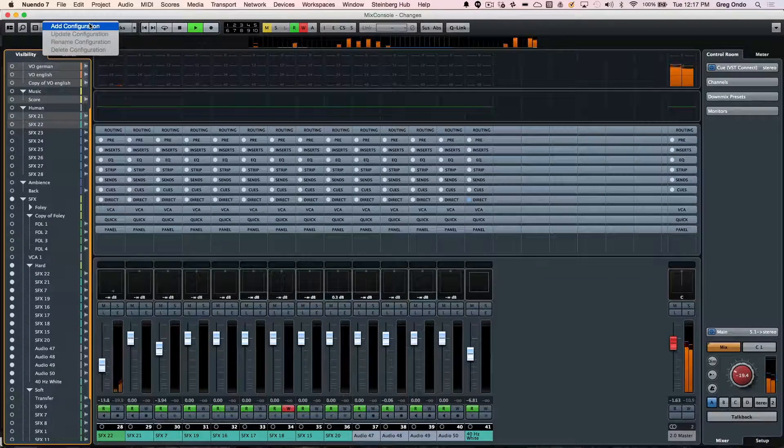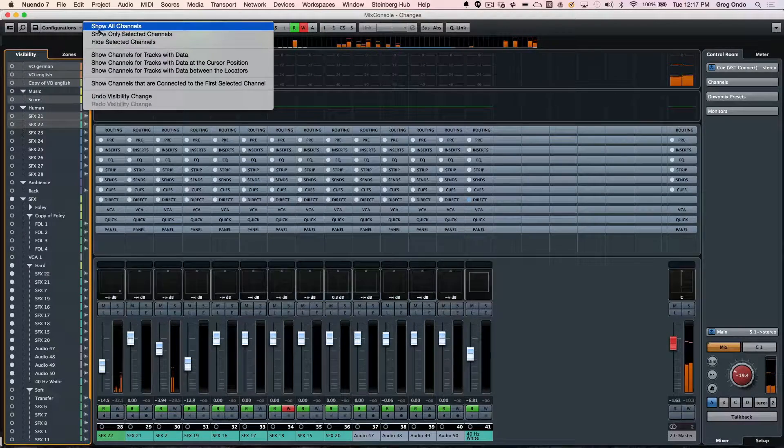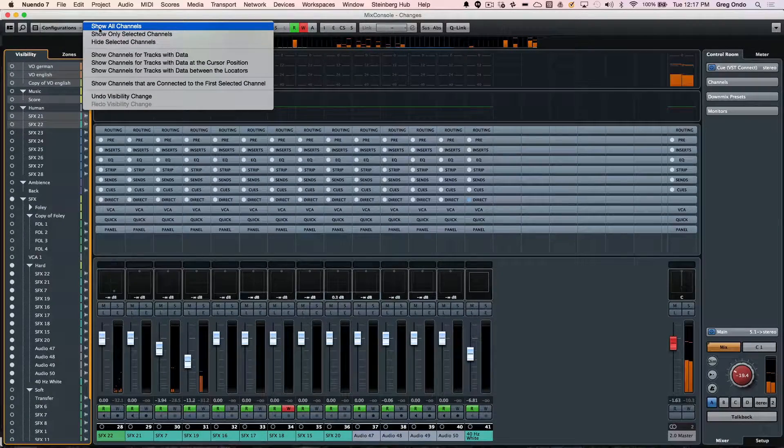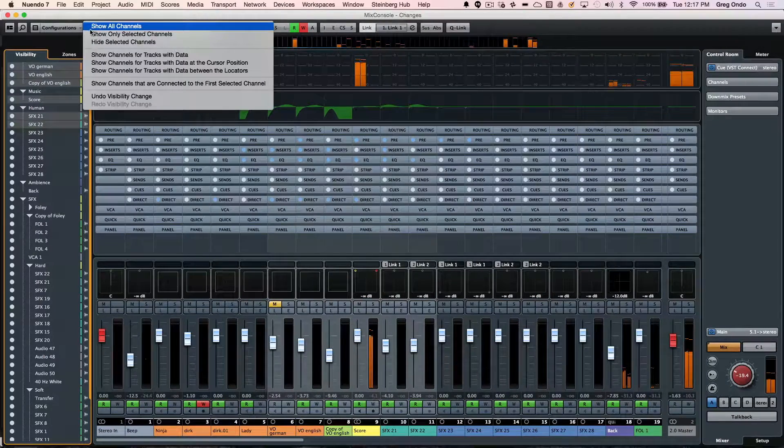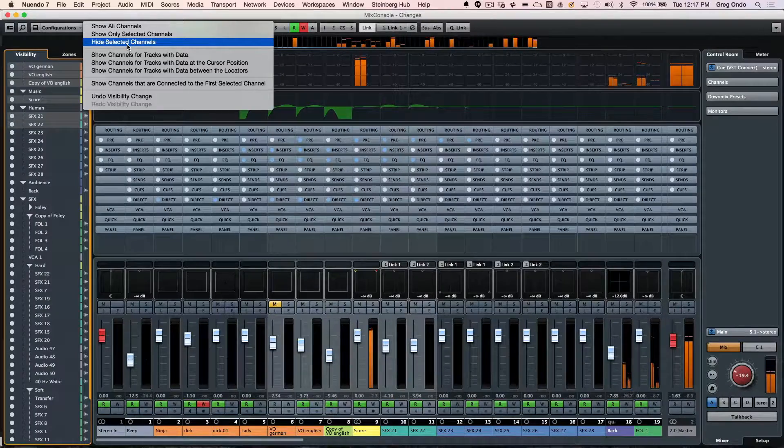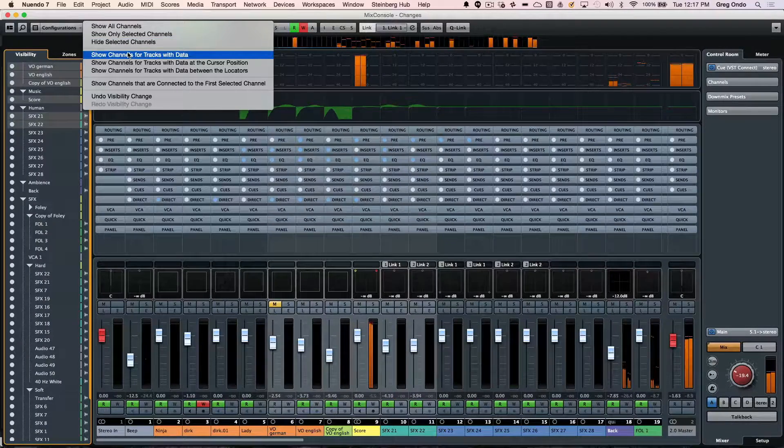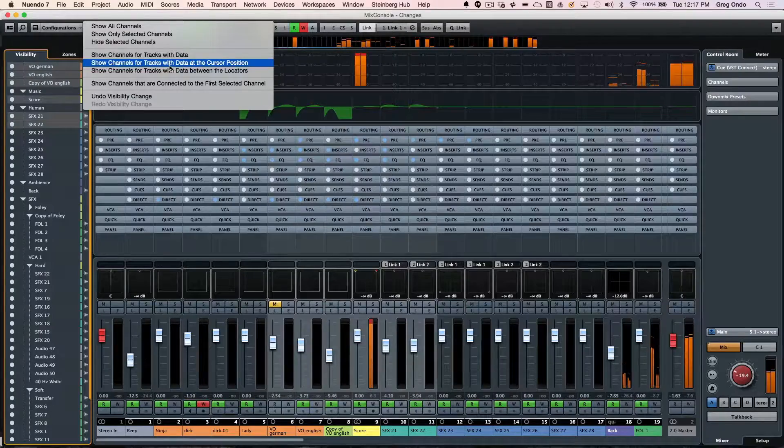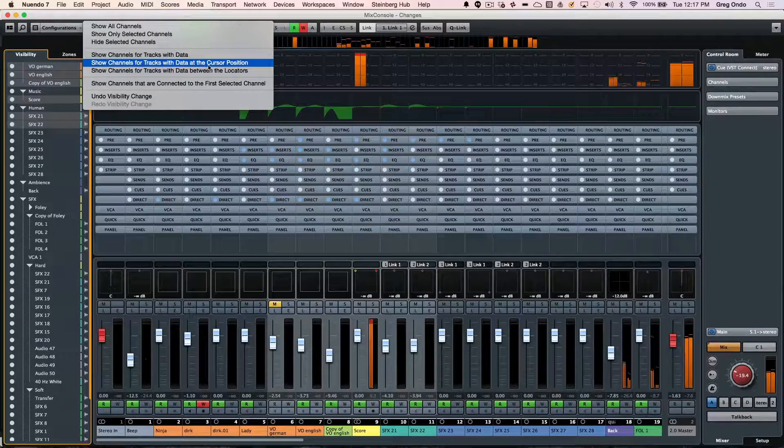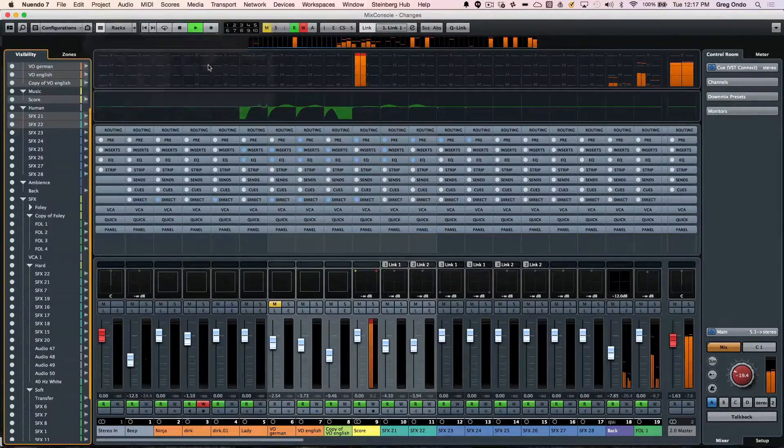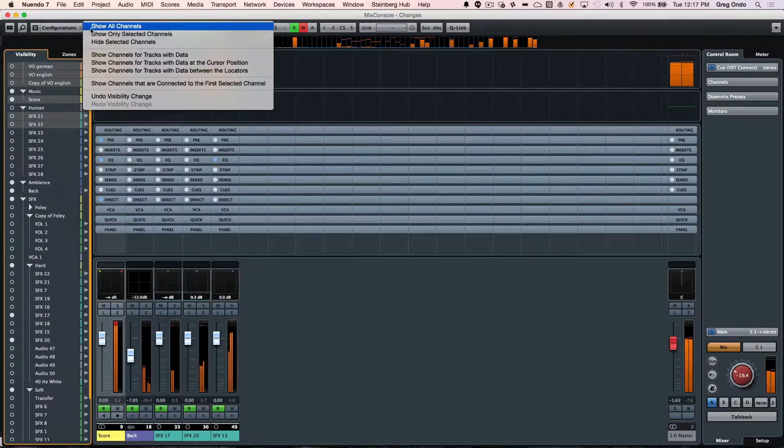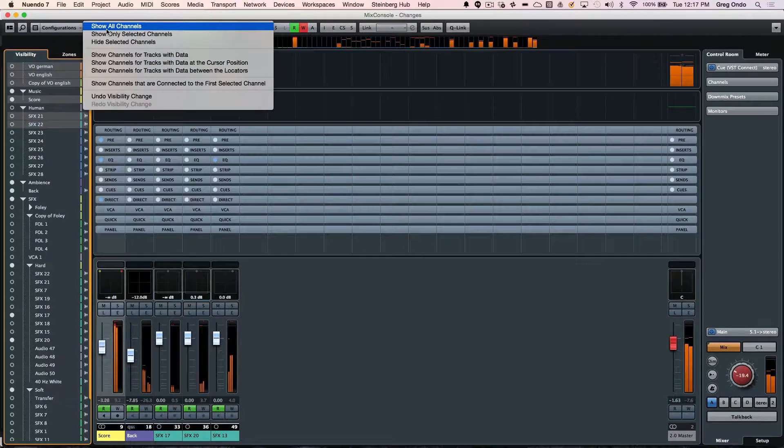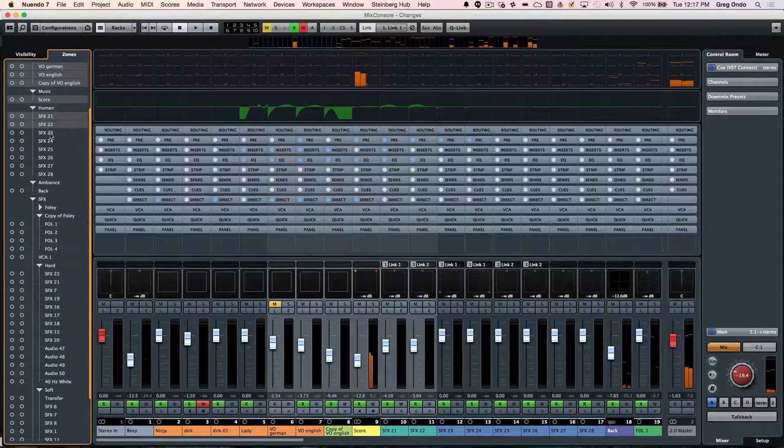These can be saved as configurations. You could add a configuration to show all channels in the mixer, show only selected channels, hide selected channels, or show channels that have data. A really handy one is show tracks that have data at the cursor position or where the playhead is, so now you can hide every track that wasn't playing at that moment in time.